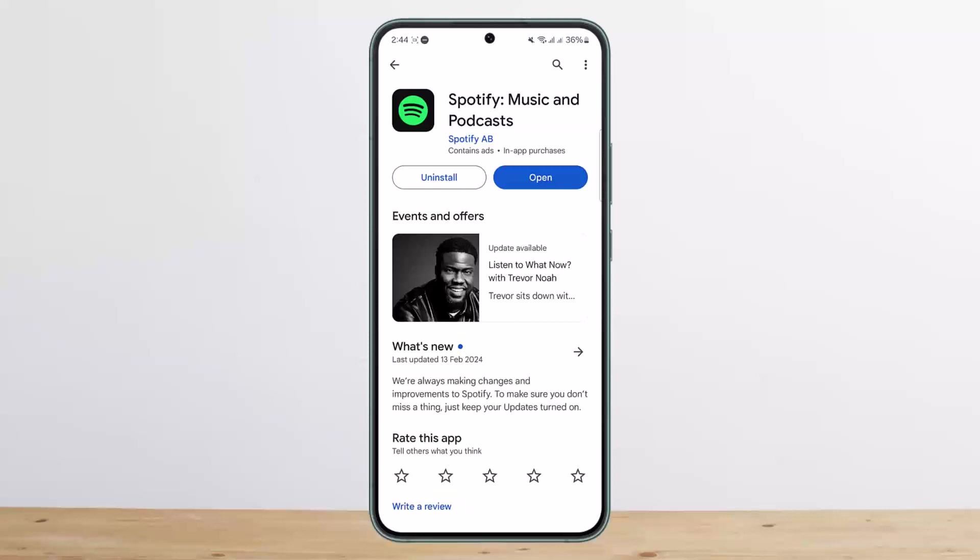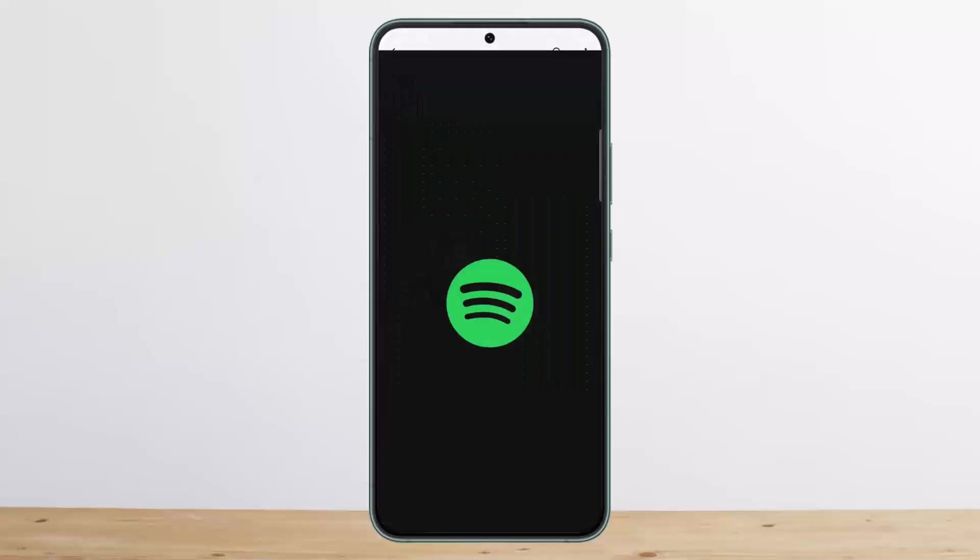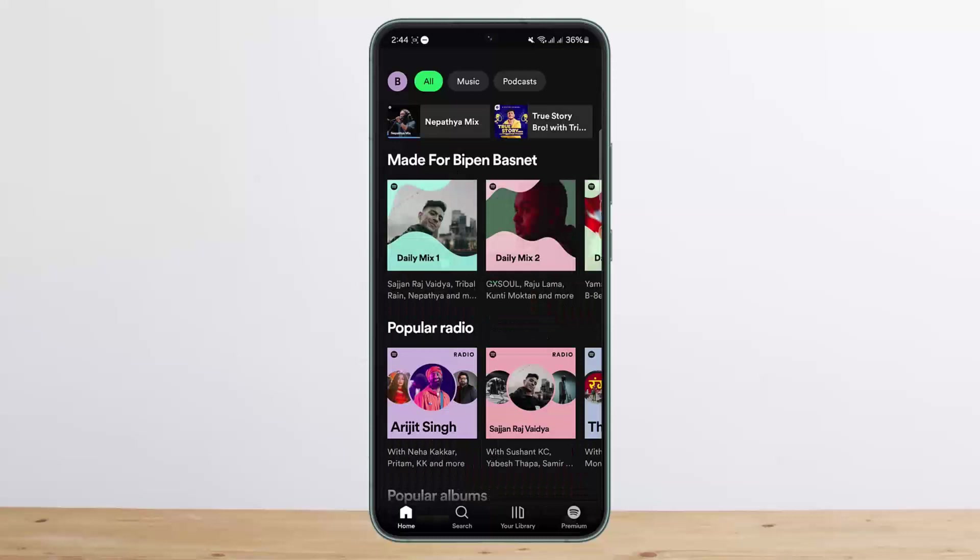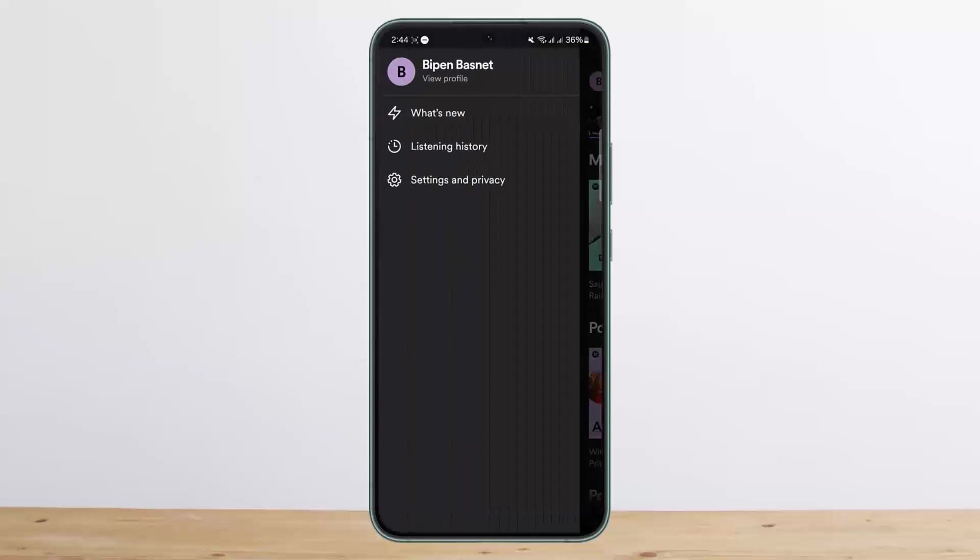Let me guide you through. In order to delete the listening history on Spotify, you can open up the Spotify application first, and then tap on the profile icon at the top left.